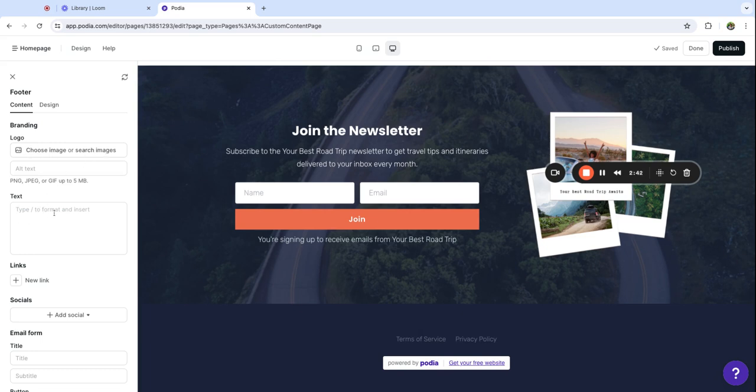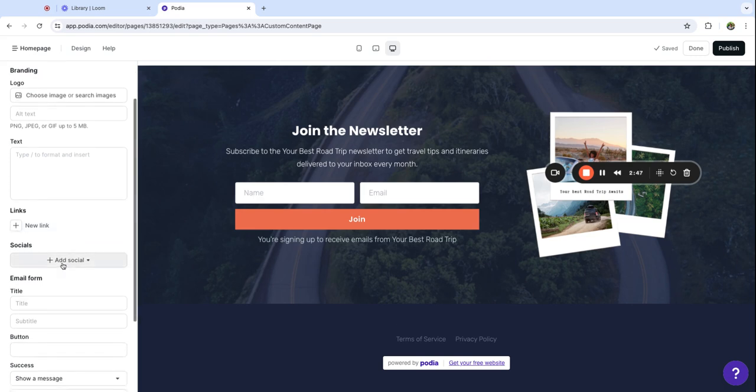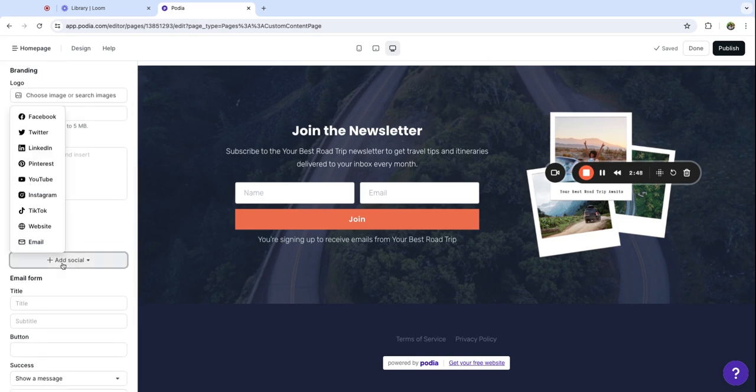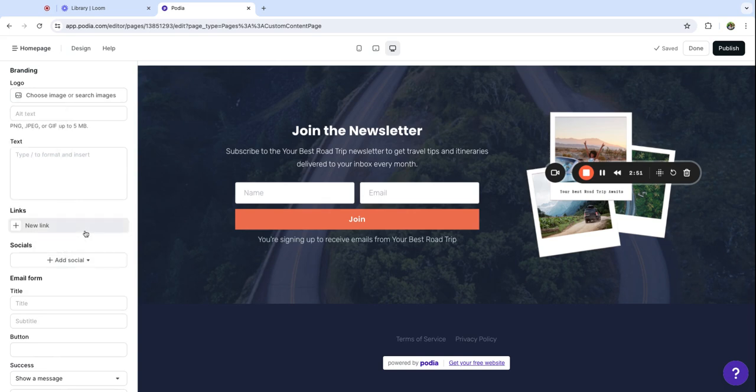You can add a bit of text about your business. You can also add important links and you can add links to your social channels. So that's a nice thing to add down here as well.